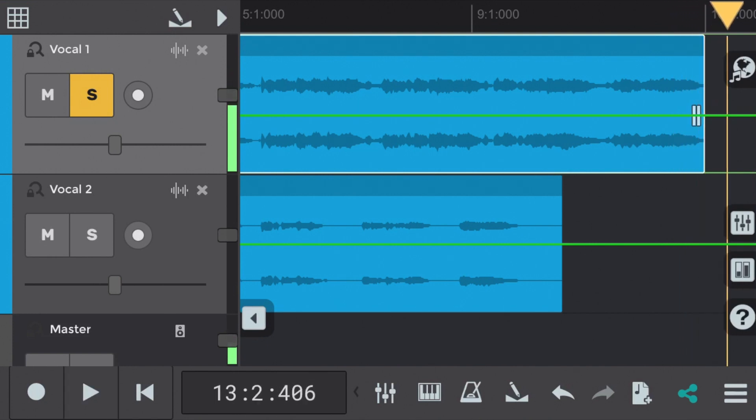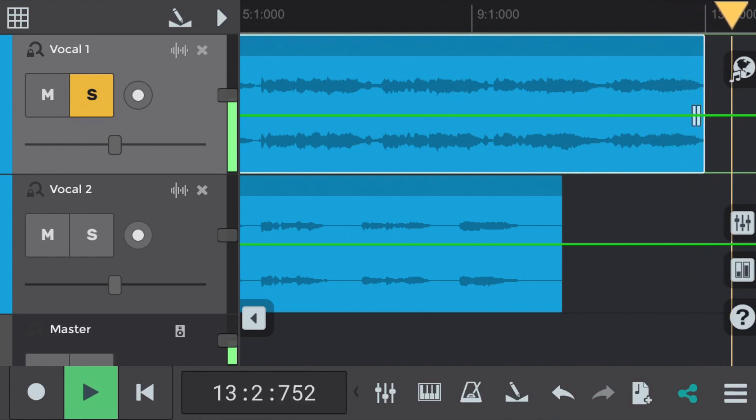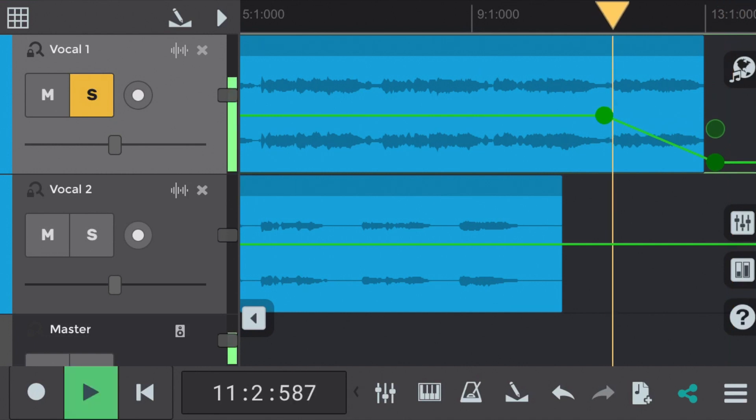This ending here has a slight click. There it is again. So it's not as smooth as it could be. So we'll add a fade out by adding two nodes and dragging the second one down.